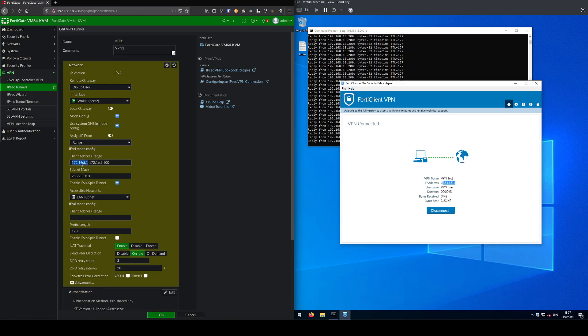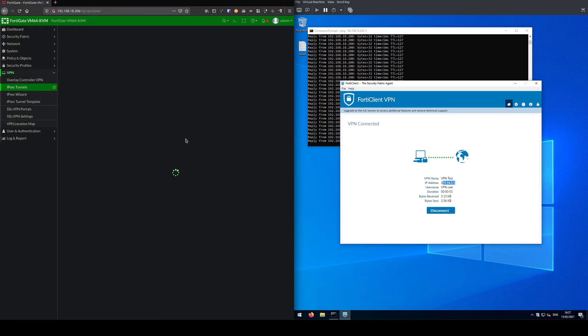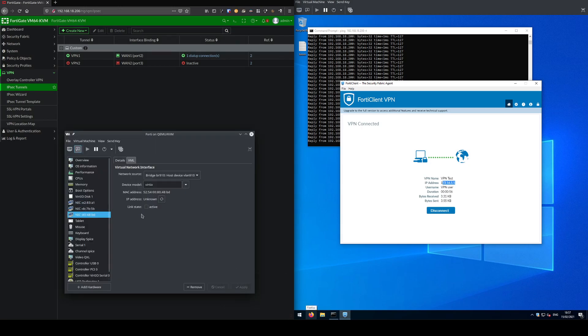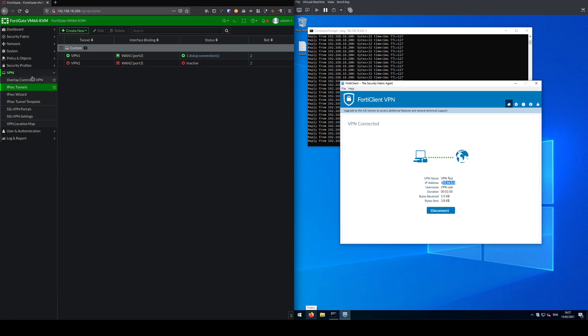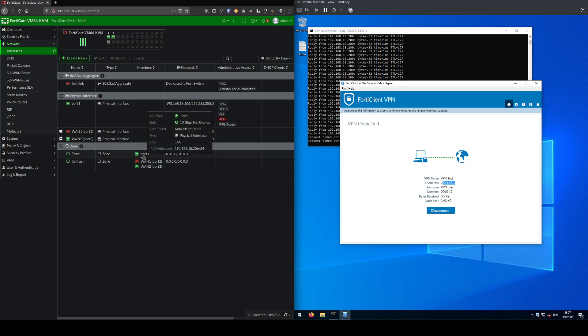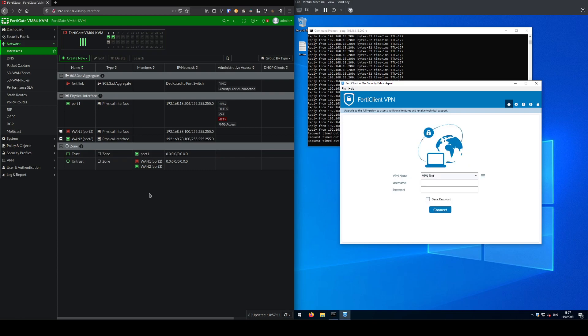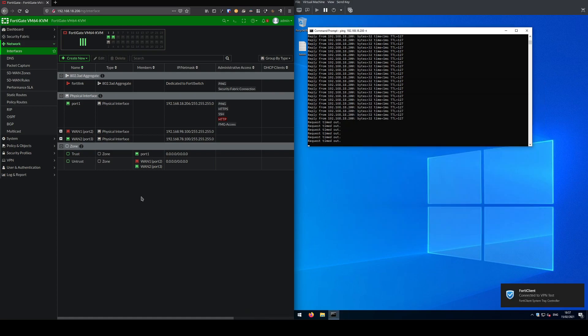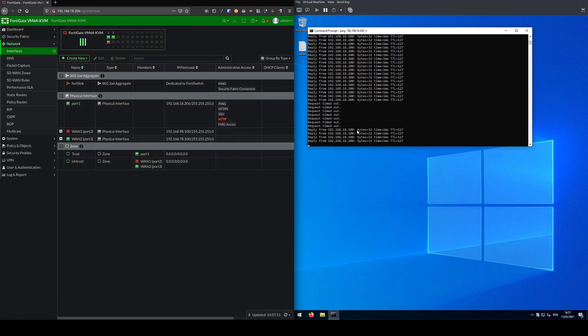To finish off this video, I'm going to bring WAN2 back online and fail WAN1. So now WAN1 is down, WAN2 is up. Request timed out on the ping over on the client side. VPN is down. After about five or six pings there, the FortiClient reconnects to the other gateway and the ping has resumed. It's now pinging my server.